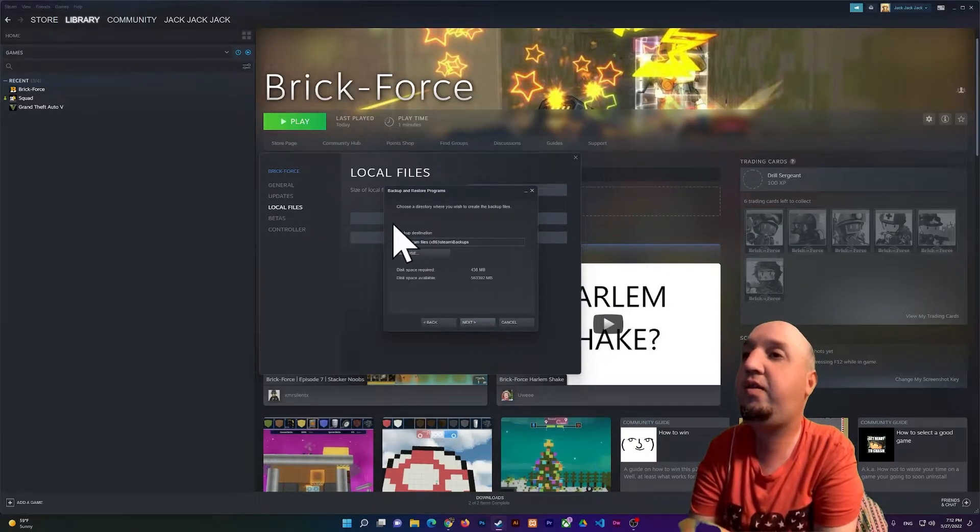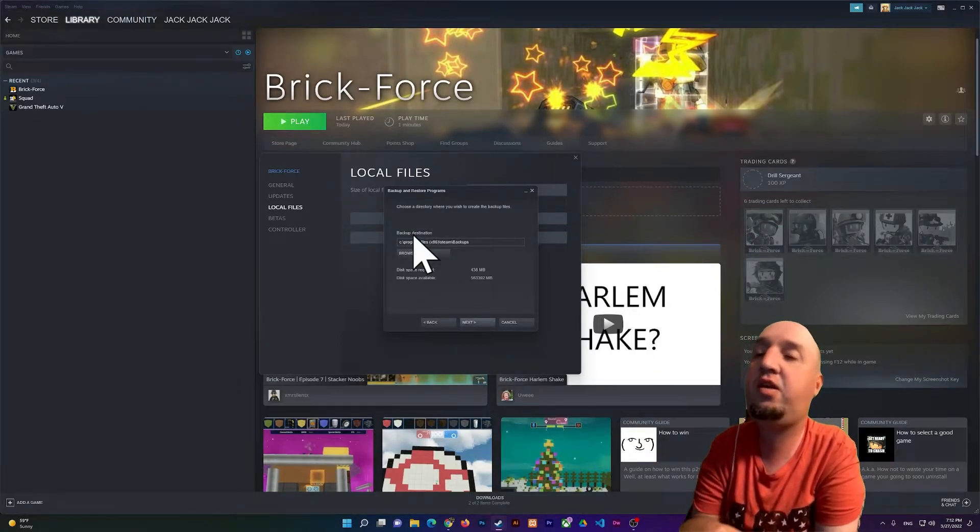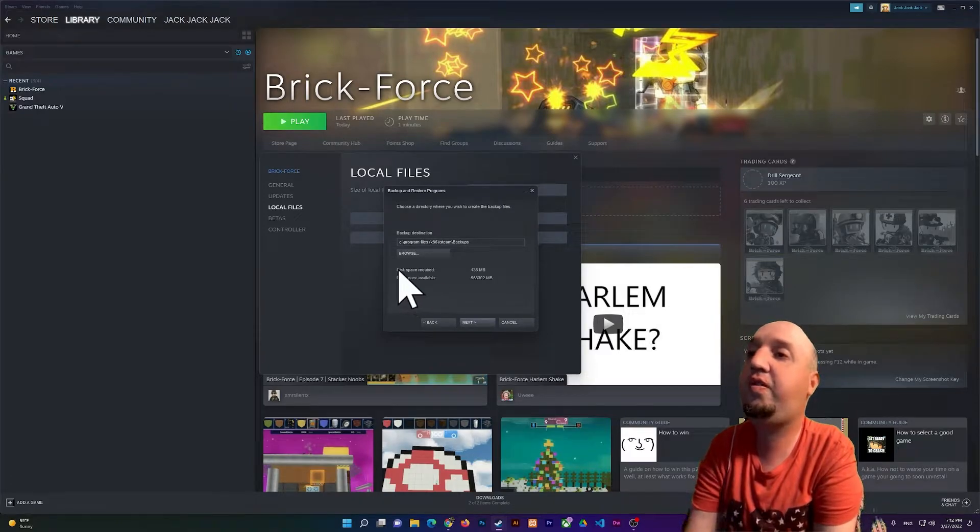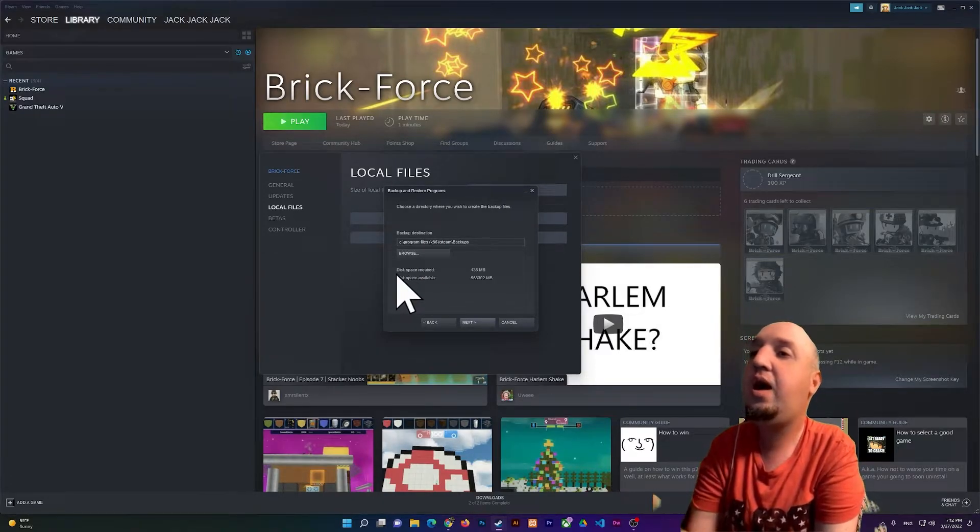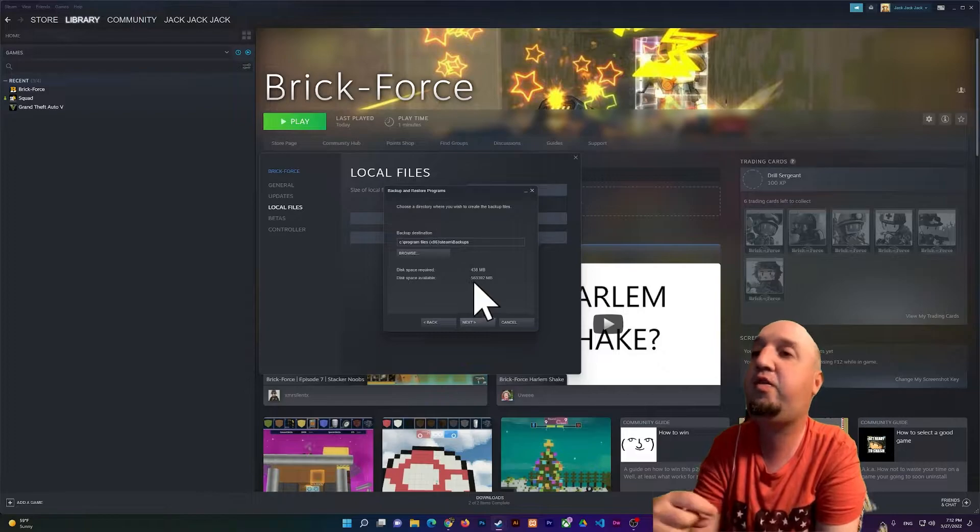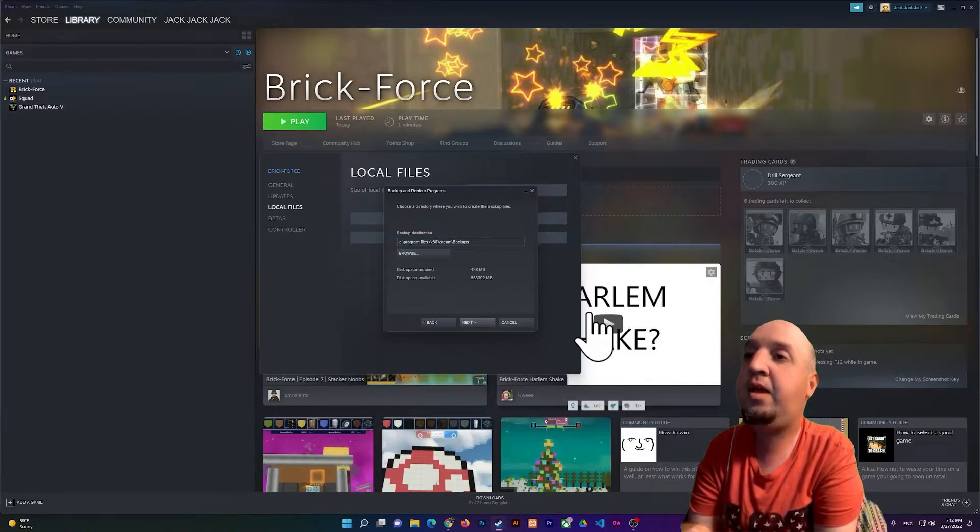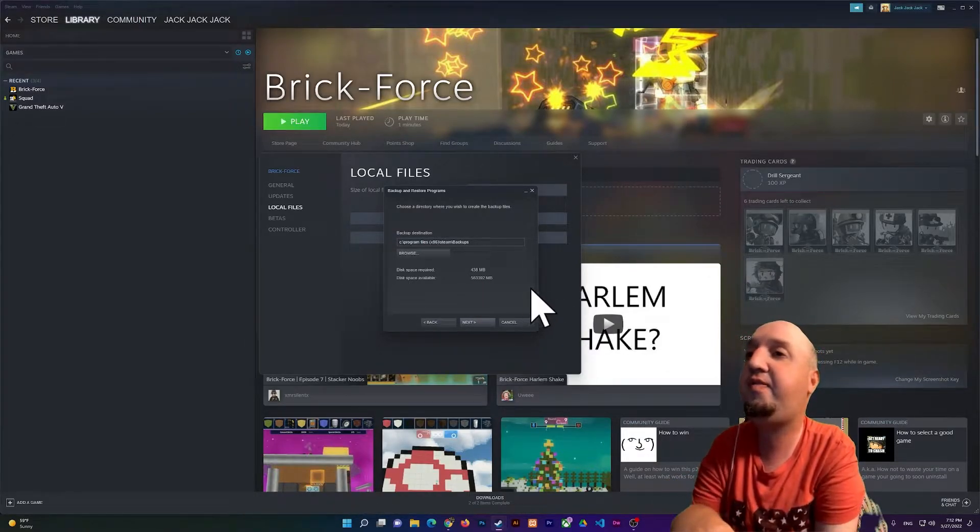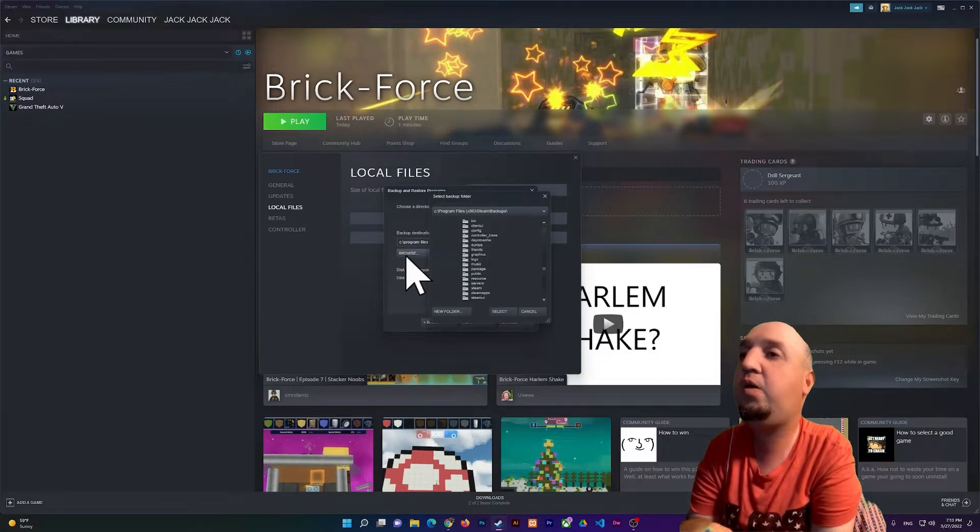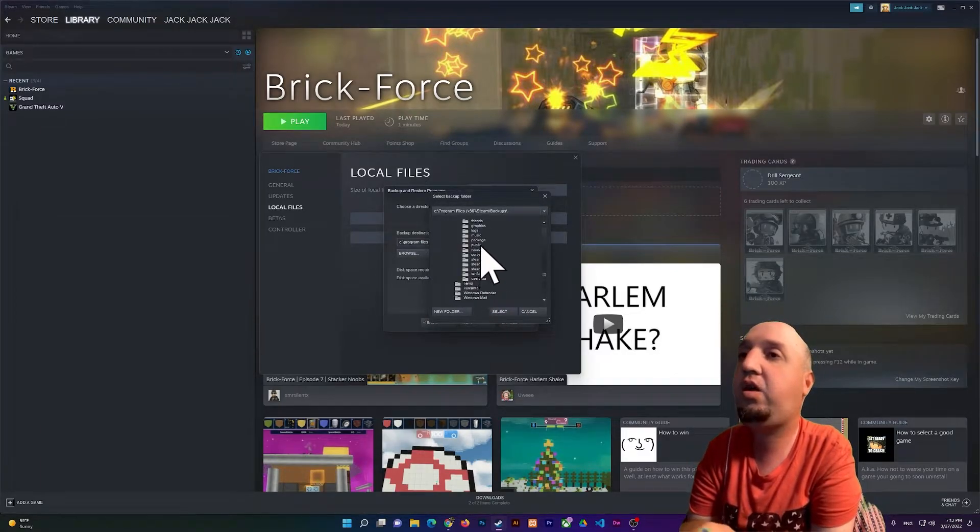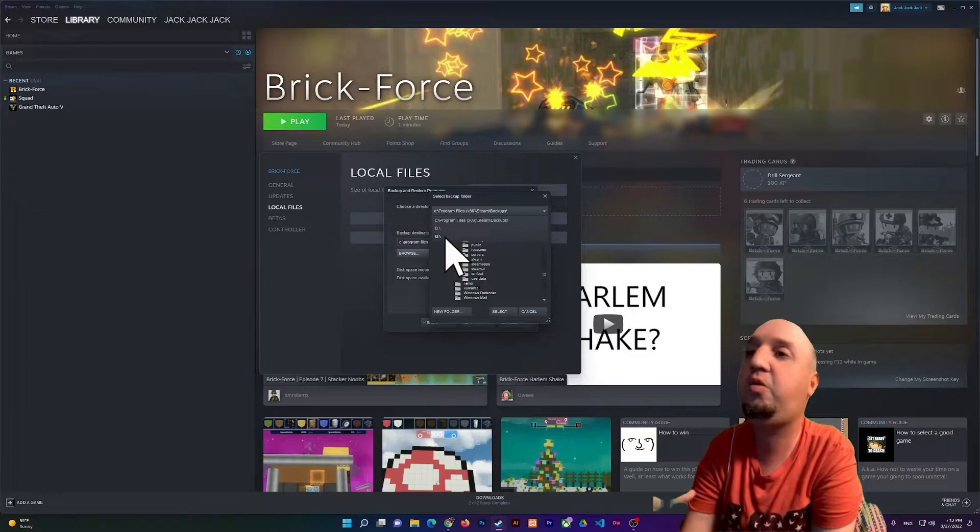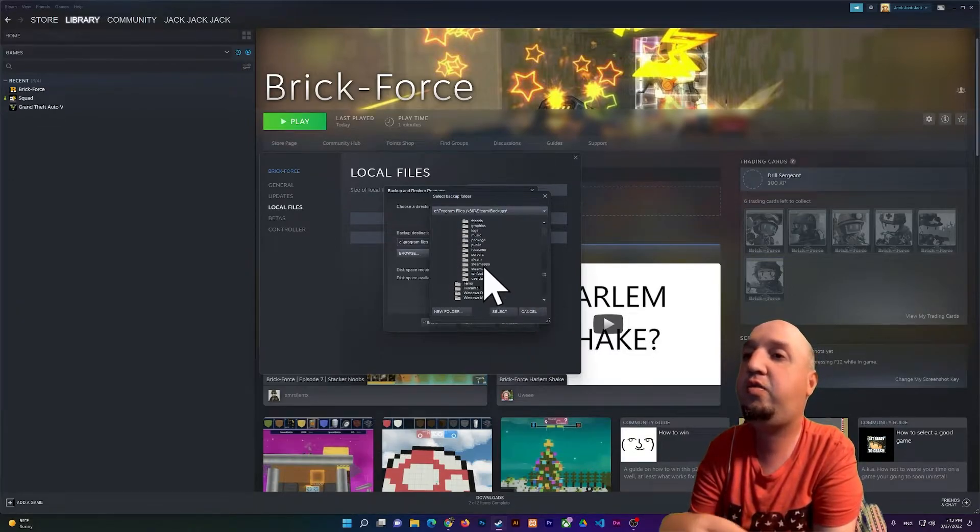Right here, this is the backup destination. It tells you how much space is required for the backup. Now if you want to change the drive, you can simply click on Browse and select D or G, whatever you have, and then select the folder.